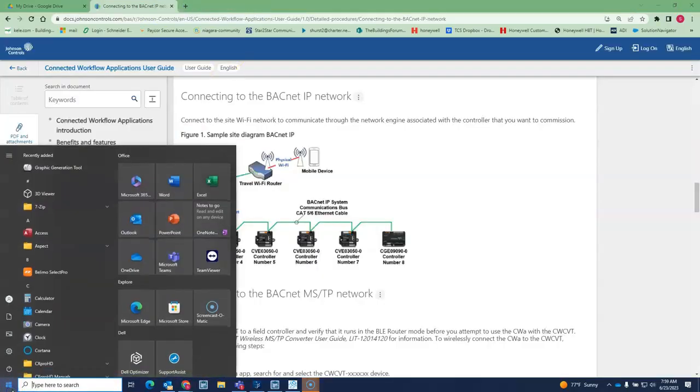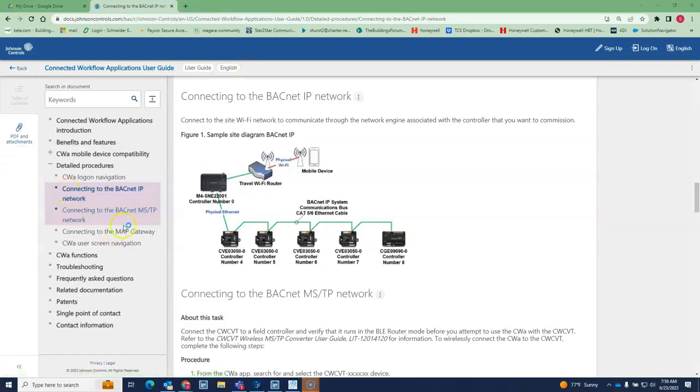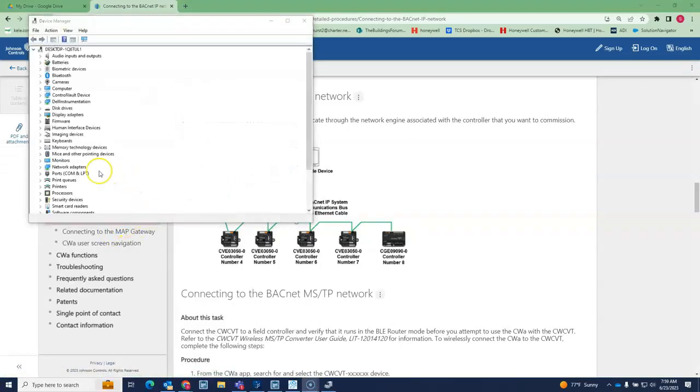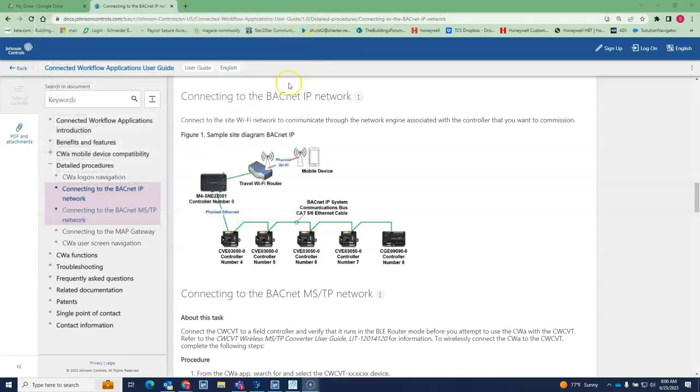Then once that brings in, you want to go to Device Manager and look at your ports. For me, it brought in port 6 and port 8. I already had 4 and 5 on here, that's my original BT CVT, so it brought in port 6 and 8 whenever I brought that in.